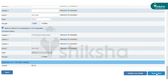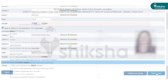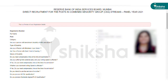In the next page, candidates can preview their application details. Candidates are advised to check every minute detail, since no changes will be allowed after final submission of the application form.